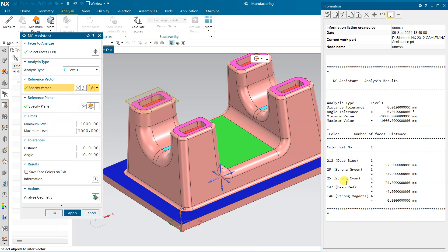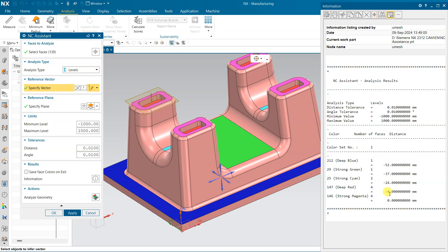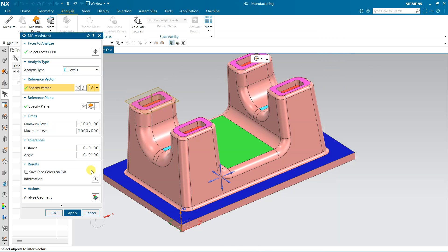This top face is my reference face, so from reference face this depth is 37. Cyan color, this is a cyan color, it is 24 from the top face. And deep red, this is a deep red which is minus 4, and strong magenta is 0, which is the top face.